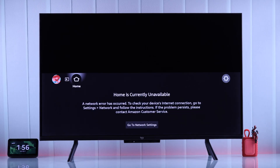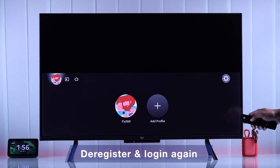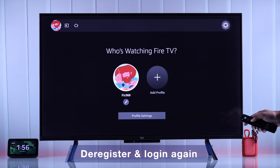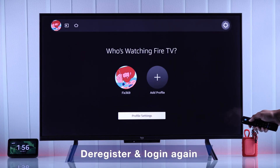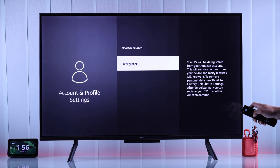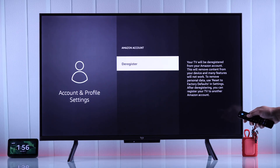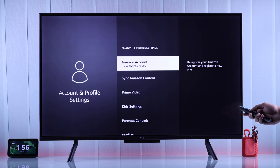If still no luck, there are two other things you can try. First, if you can access your profile, go to profile settings, then select your Amazon account, and press Deregister to log out of your Amazon account, after which you'll need to log back in.